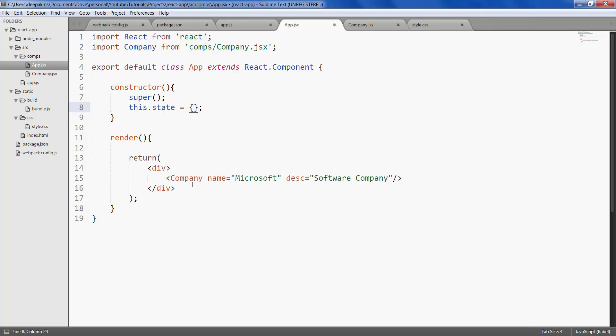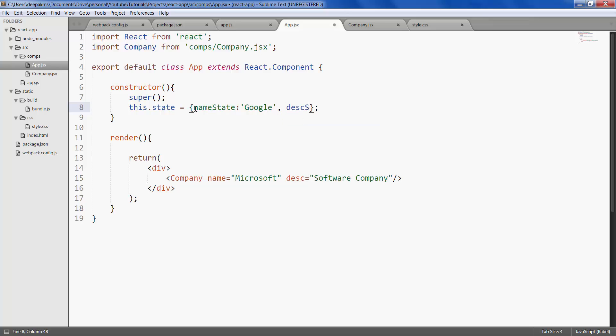In this case, let's create two states called name and description. Name state, let's call it Google. Description state, let's call it web search.